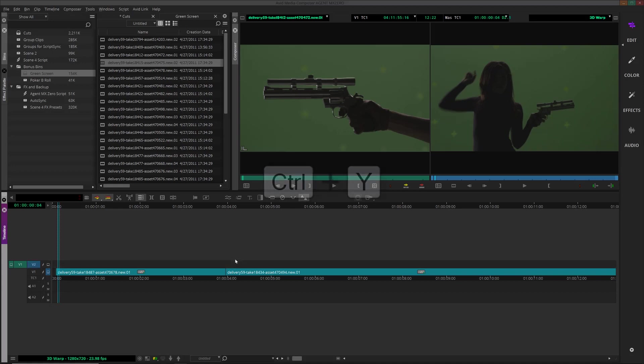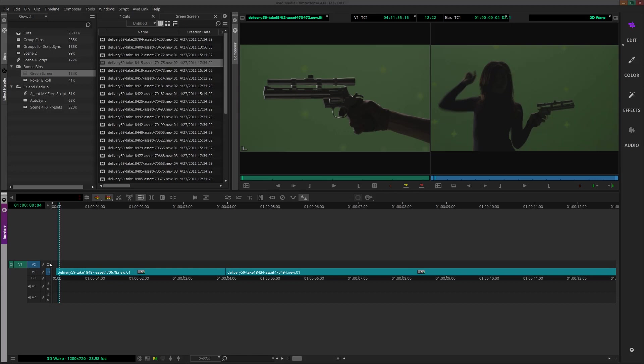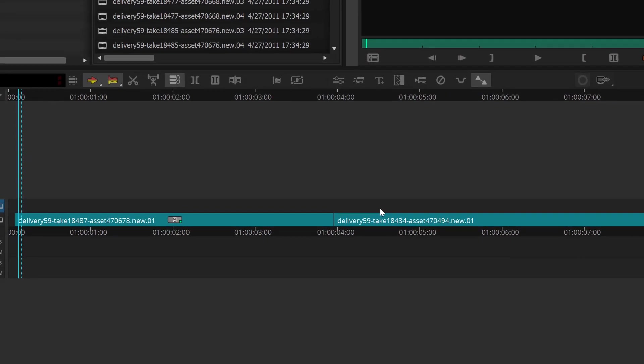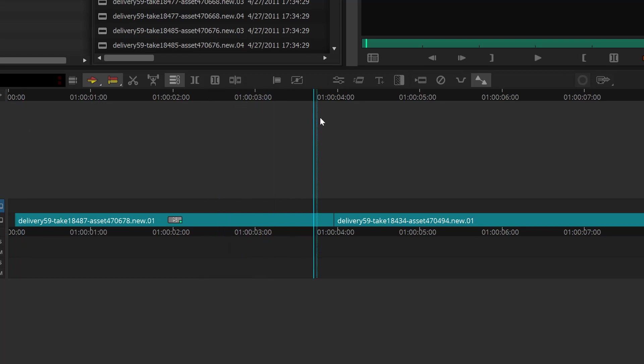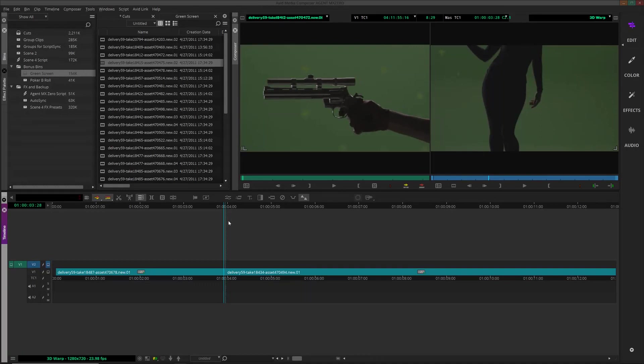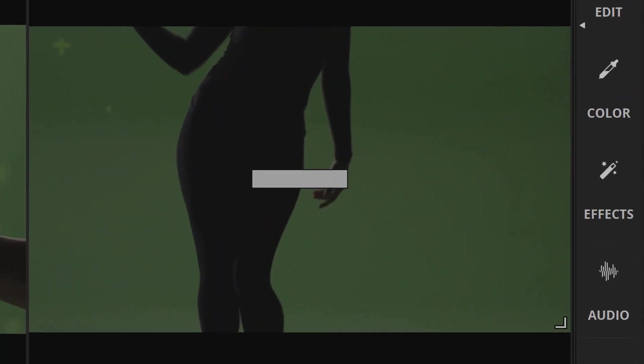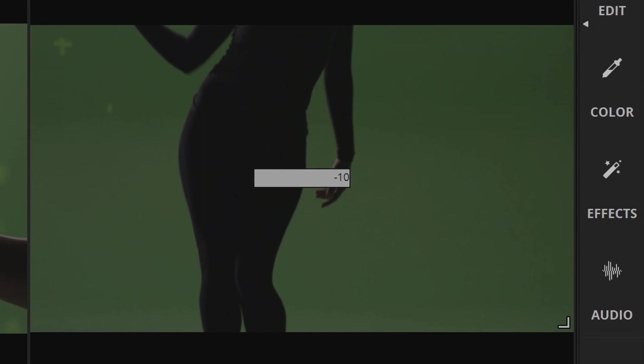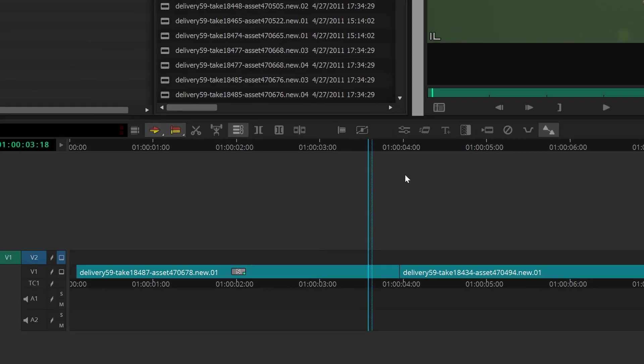First, I'll press Control or Command-Y to create a video track above the main track. Now I'd like to section off a 20-frame section of filler to add the 3D Warp to. To do this, I'll position the playhead at the center of my edit, and then press Control or Command twice quickly. This will bring up a box where we can enter the number of frames to move. First, I'll move negative 10 to move the playhead back 10 frames.